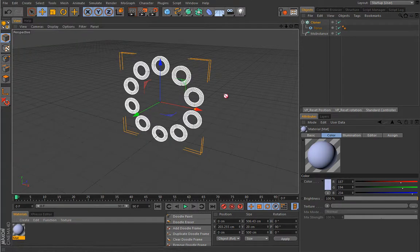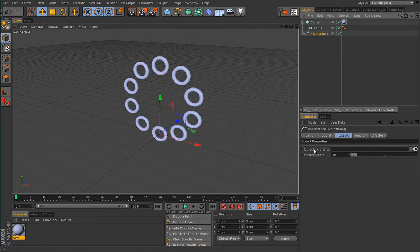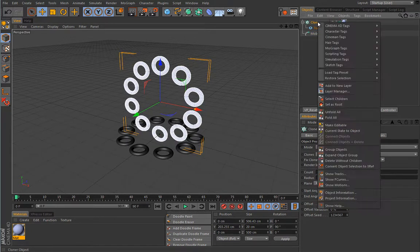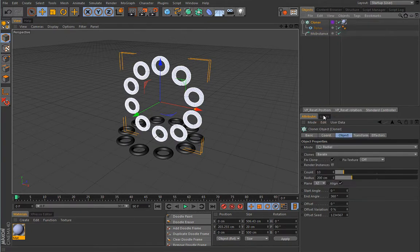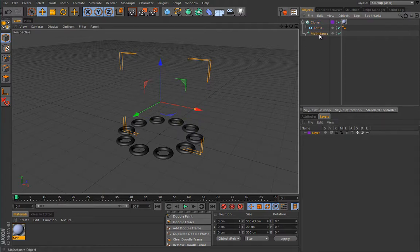We can also create a material for this guy — let's load a simple color, something a little bit more interesting than the dull gray. Now in the MoInstance I will load the cloner in this slot, so the complete cloner will become the instance object. I will also hide this guy by creating a new layer and turning off the visibility.